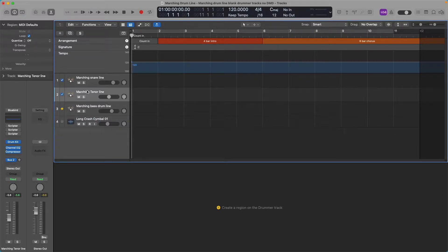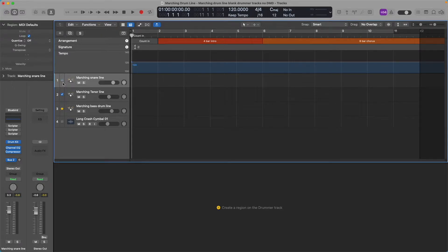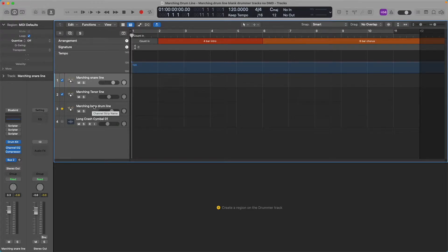Now go up to all your other tracks that you want to follow that. Normally they're going to be unchecked, and you want your marching snare, your marching tenor, and any other drummer tracks you might have to follow the marching bass drum line.